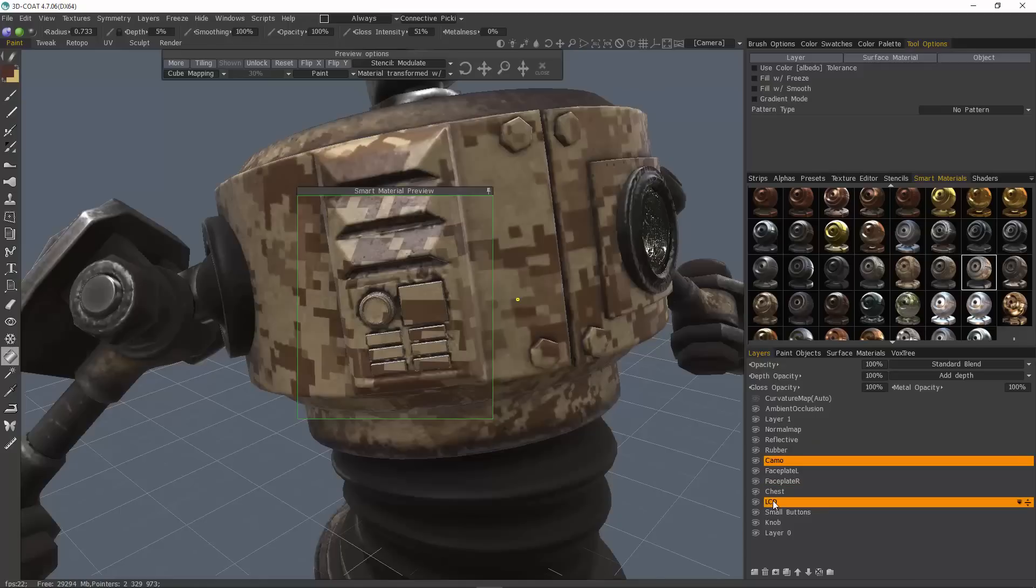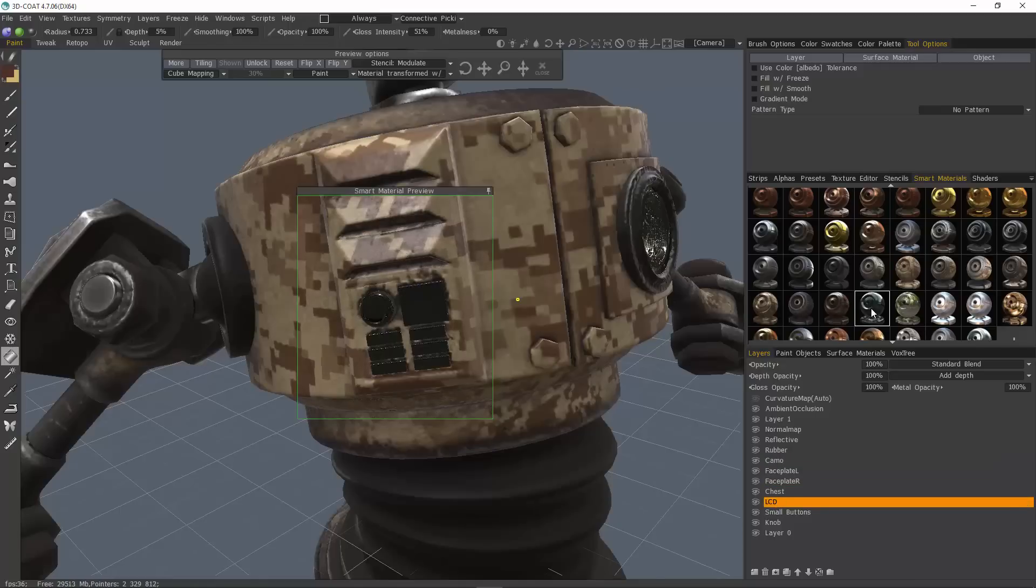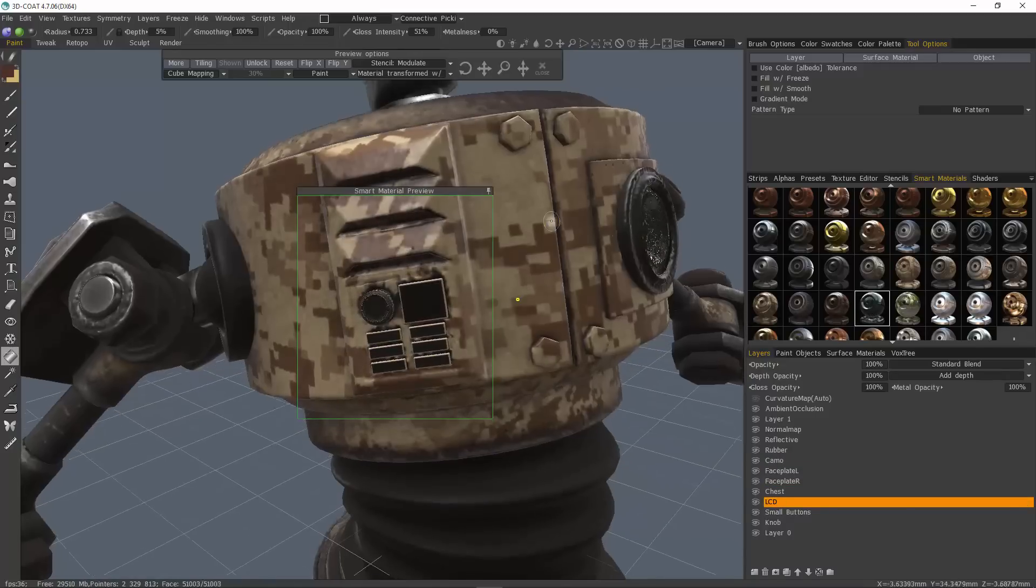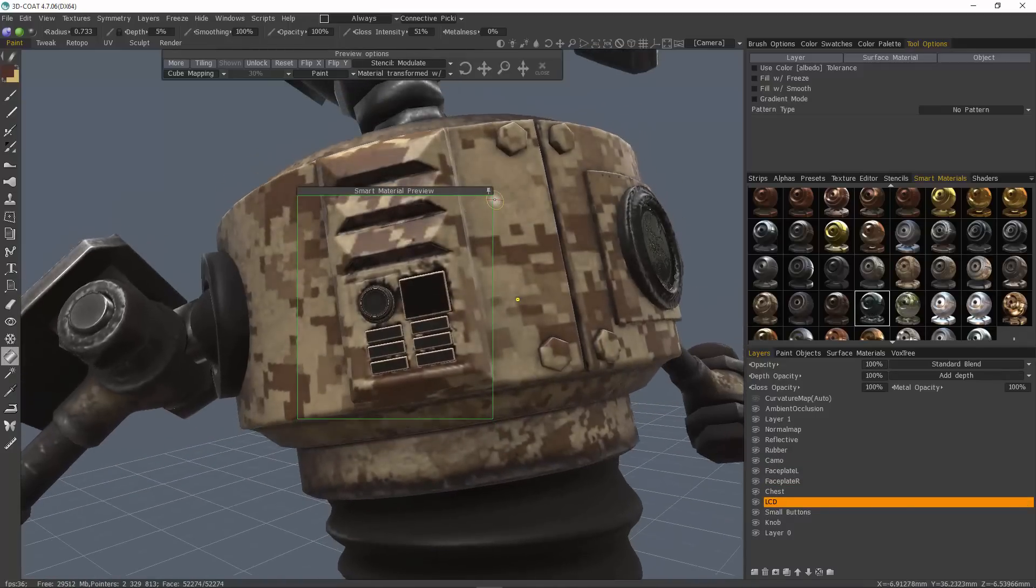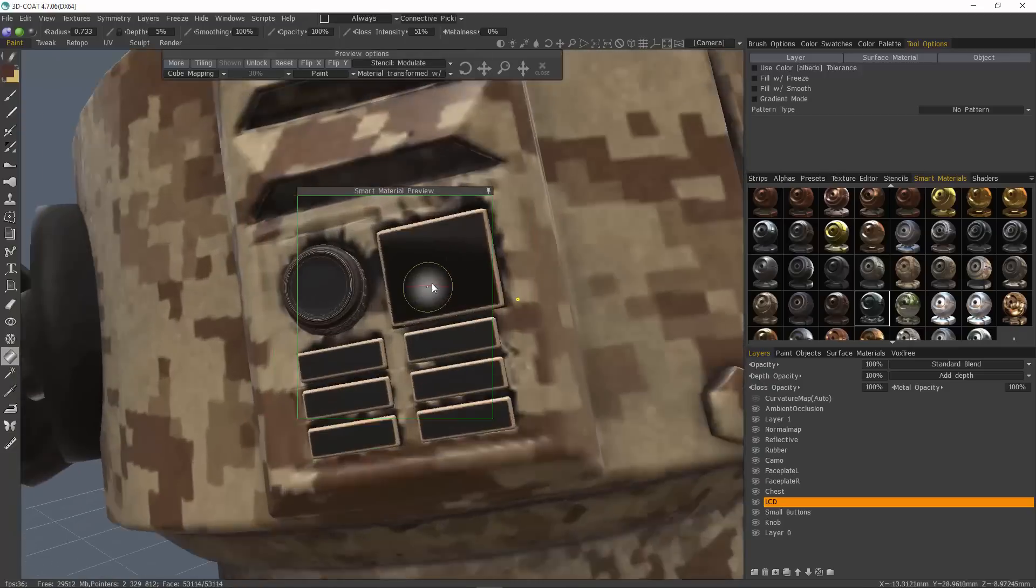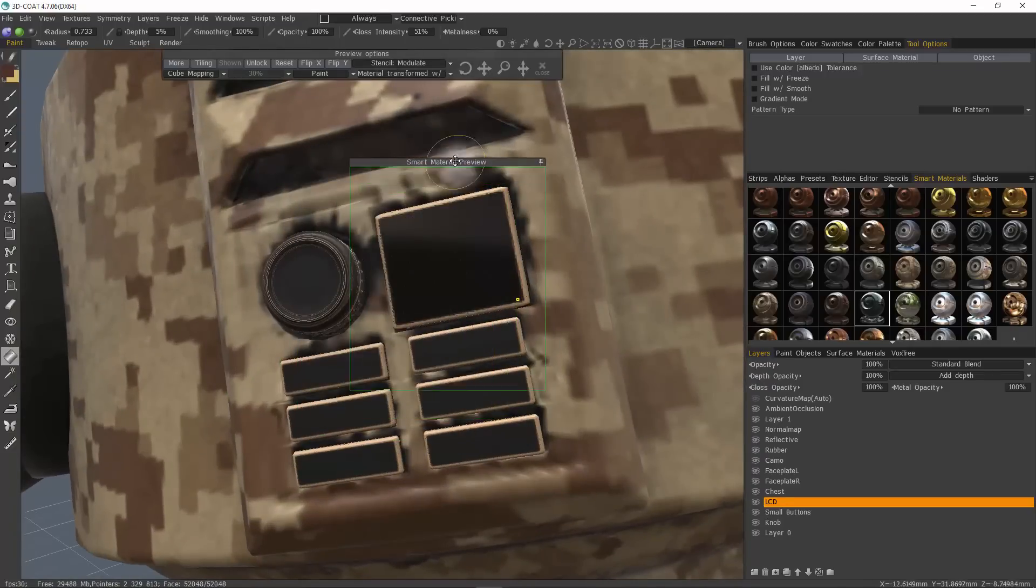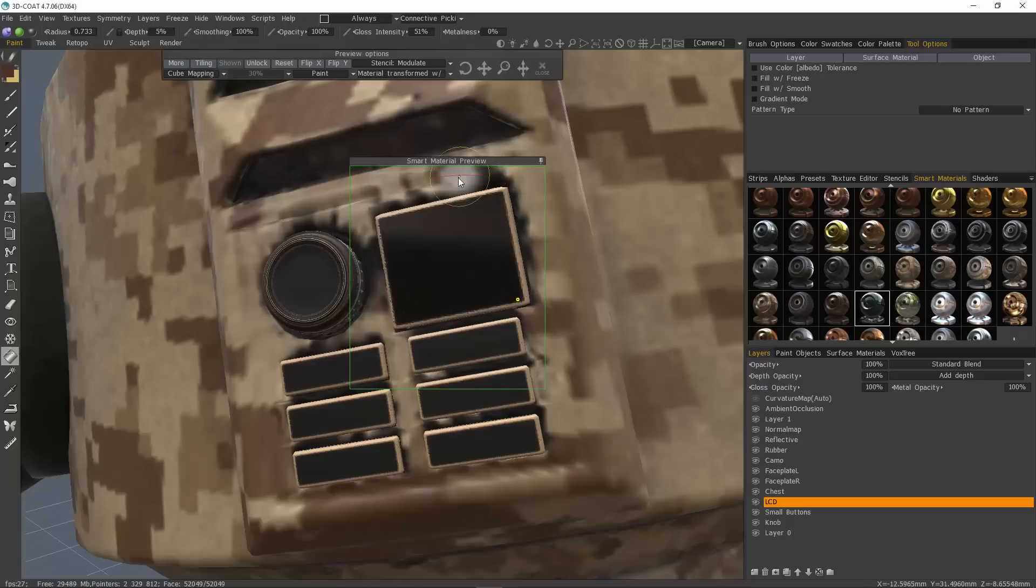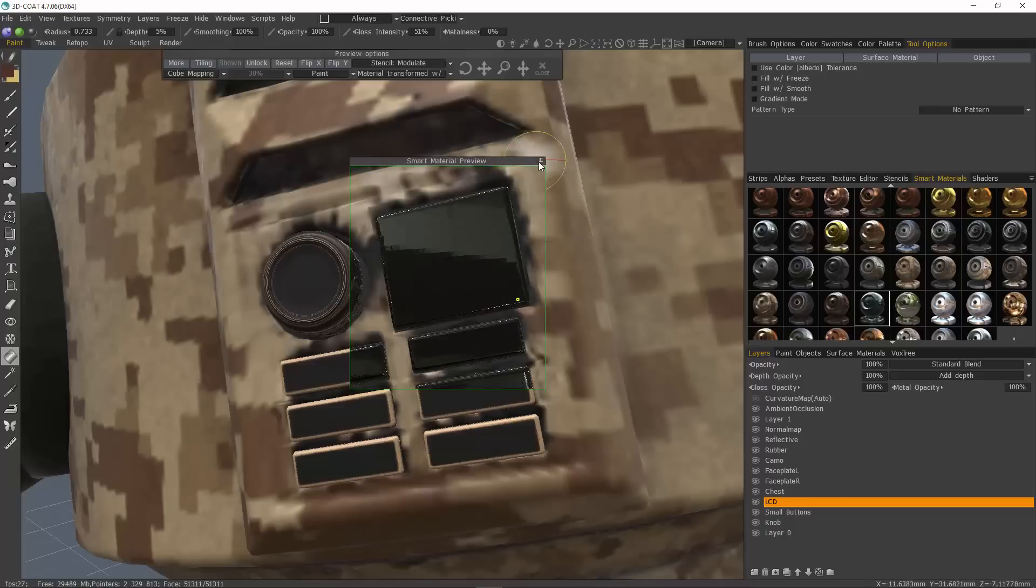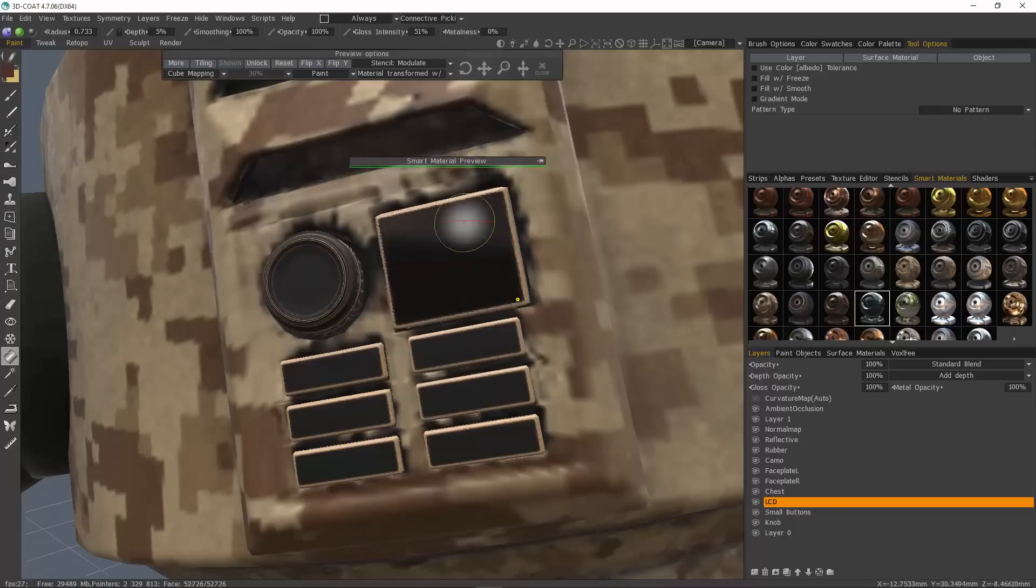For the LCD screen, let's do something like that. Zoom in. I think that'll work. So I'll click on that.